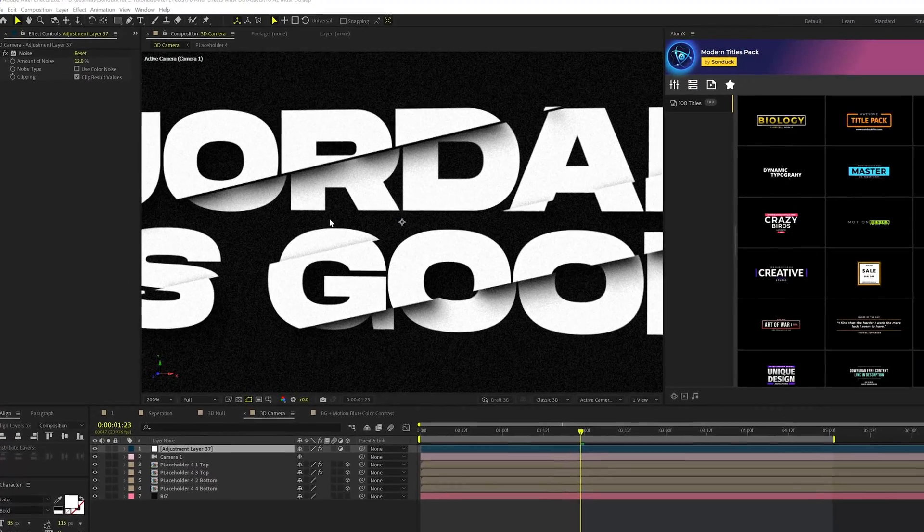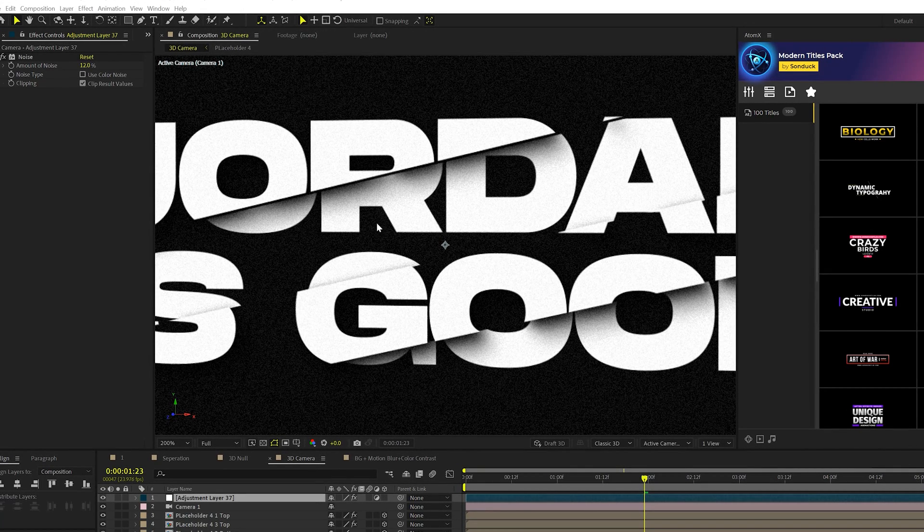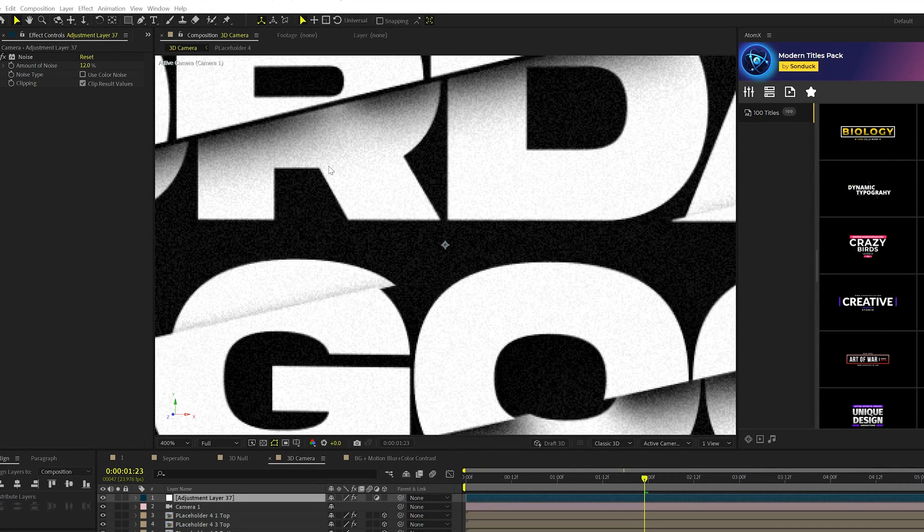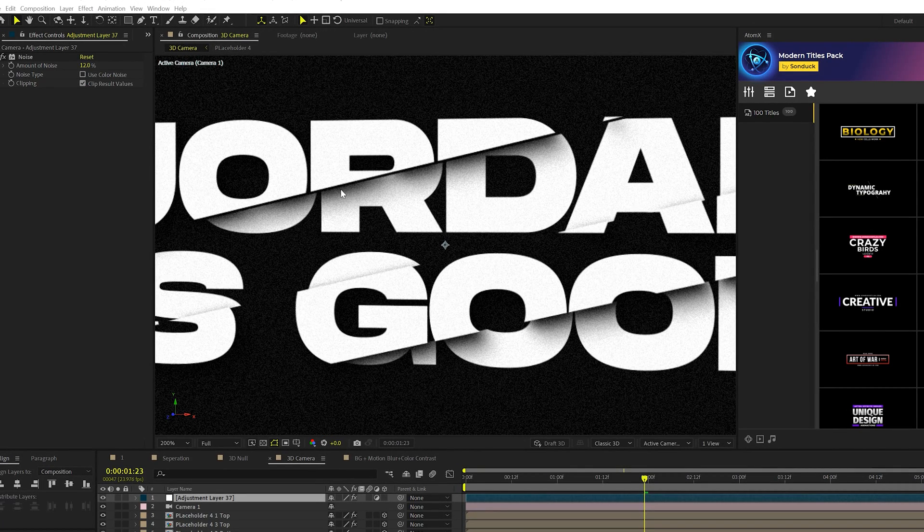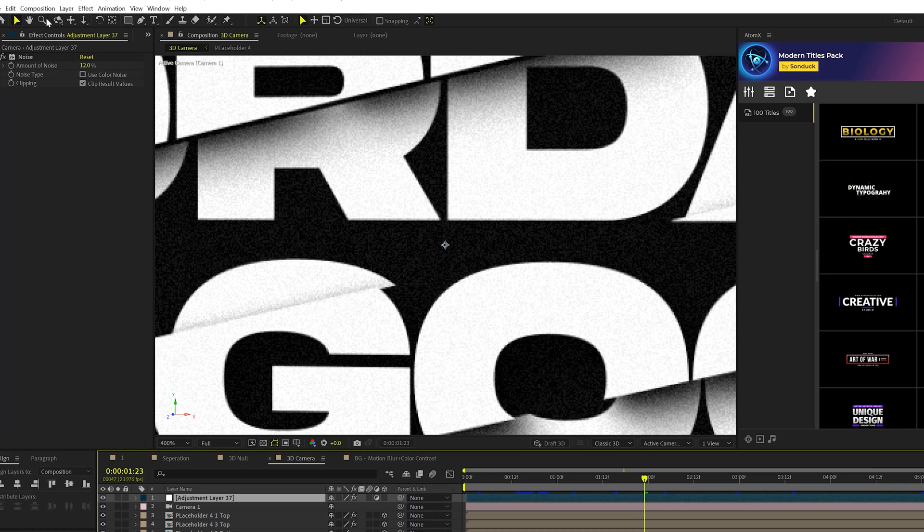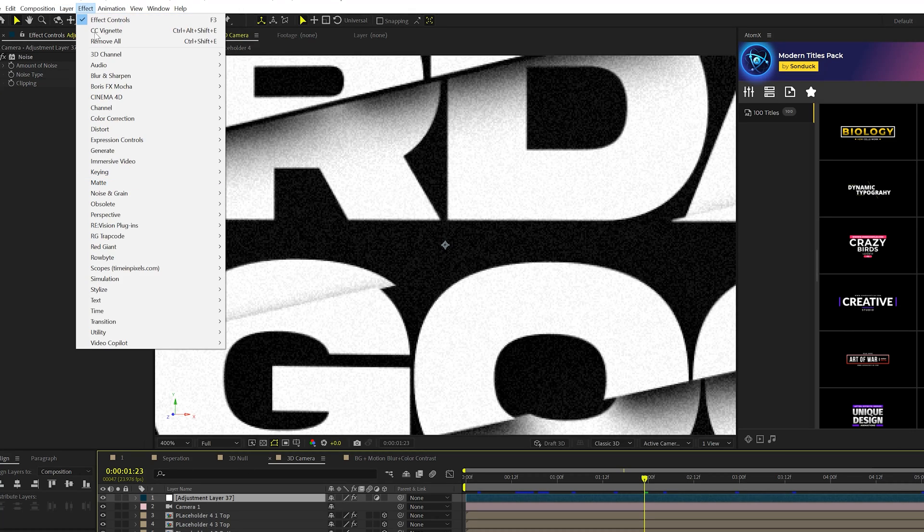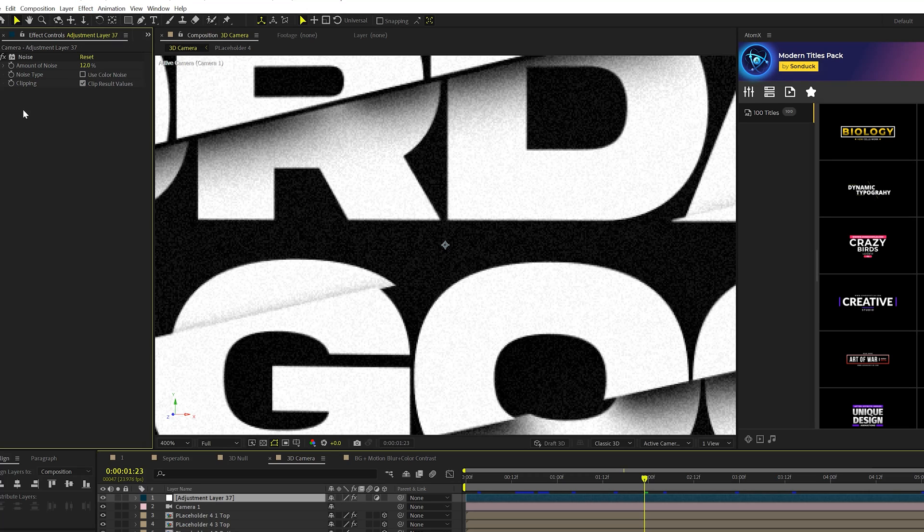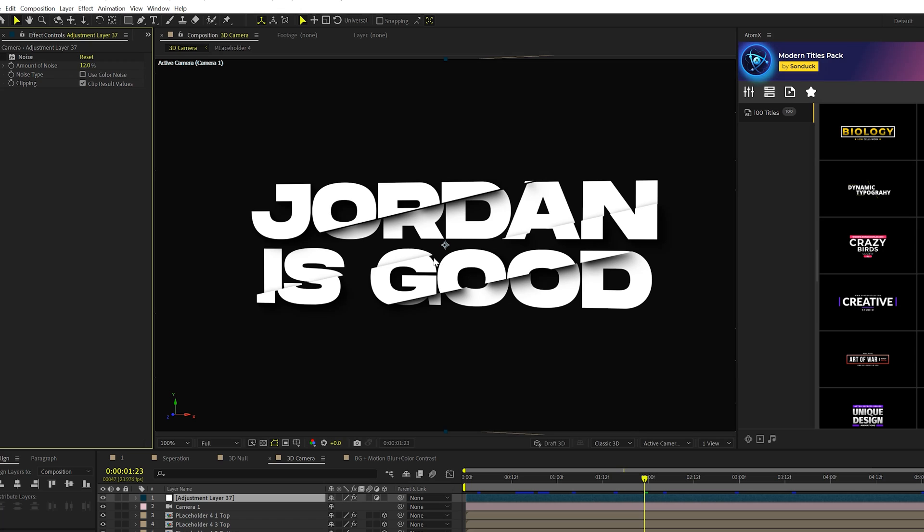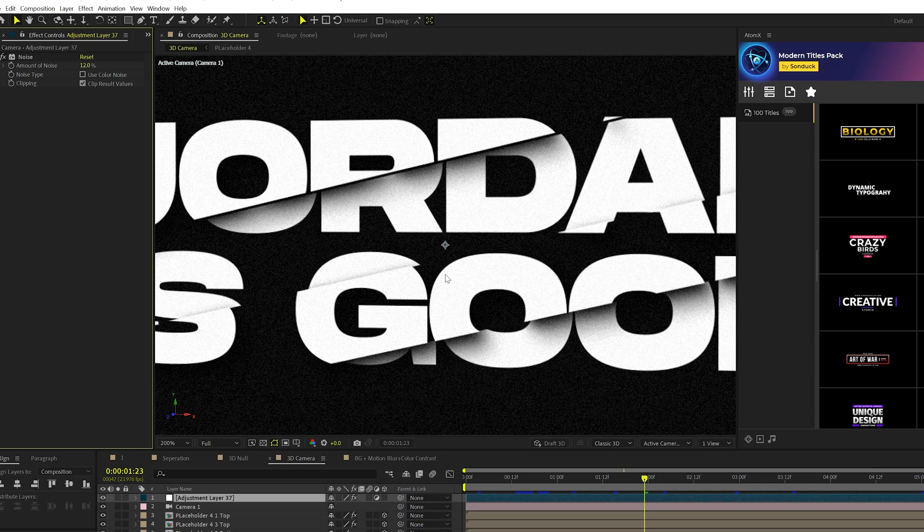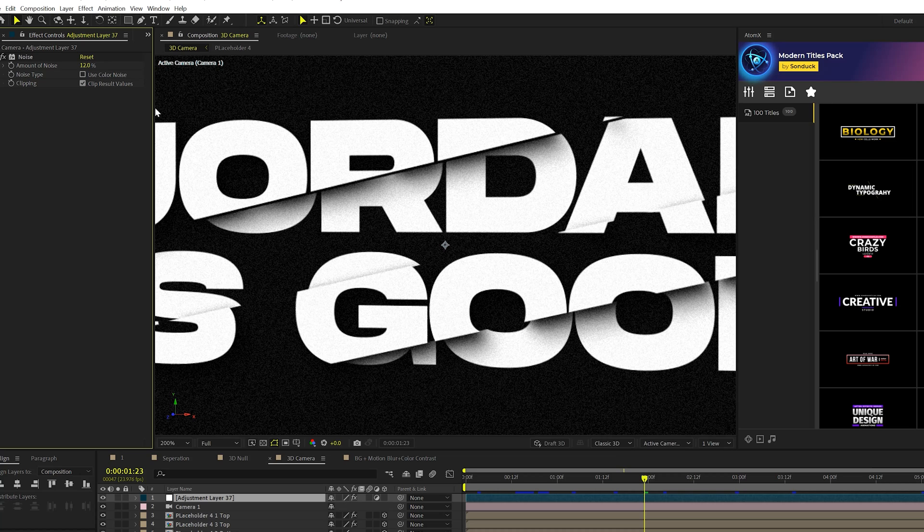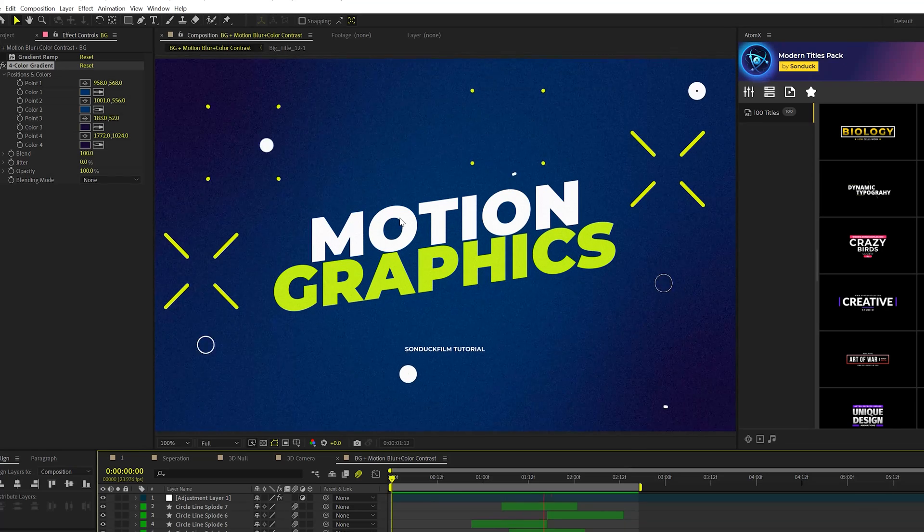One of the things that I use on every single project that I think you should consider using as well is noise. If we scroll in right here, you'll see that we have some noise applied to an adjustment layer. So you go to effect, noise, and grain, and you add noise to an adjustment layer. We turn this off real quick. You'll see how clean and smooth this is, but by adding noise, it just adds nice fine details to some of the areas of your image. I have this set at 12% and uncheck use color noise. What noise does is it makes your overall composition not static.